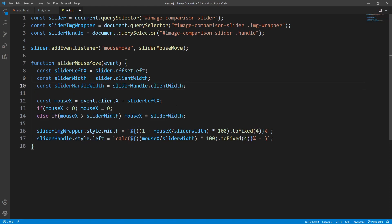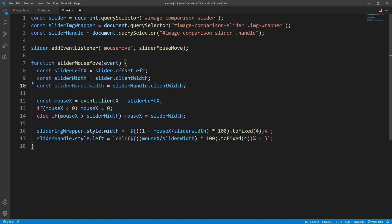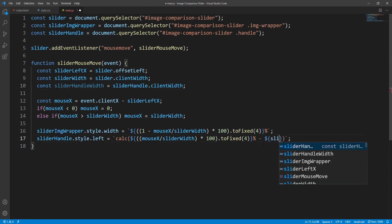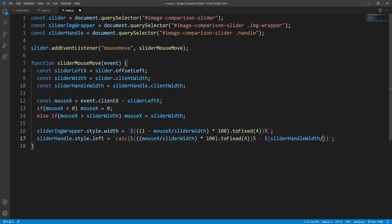In order to make things a bit more readable, let's store the handle width into a variable. We use the clientWidth property this time over the handle to get the handle width and store it into the sliderHandleWidth variable. Moving back to our calculation, we want to subtract half of the handle's width — this is in pixels. Let's save and check the result.